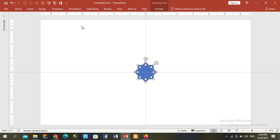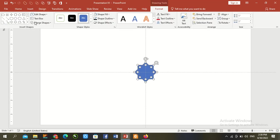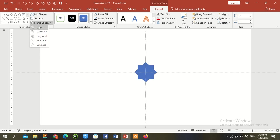Control A to select all. Go to format and merge shape and union it.